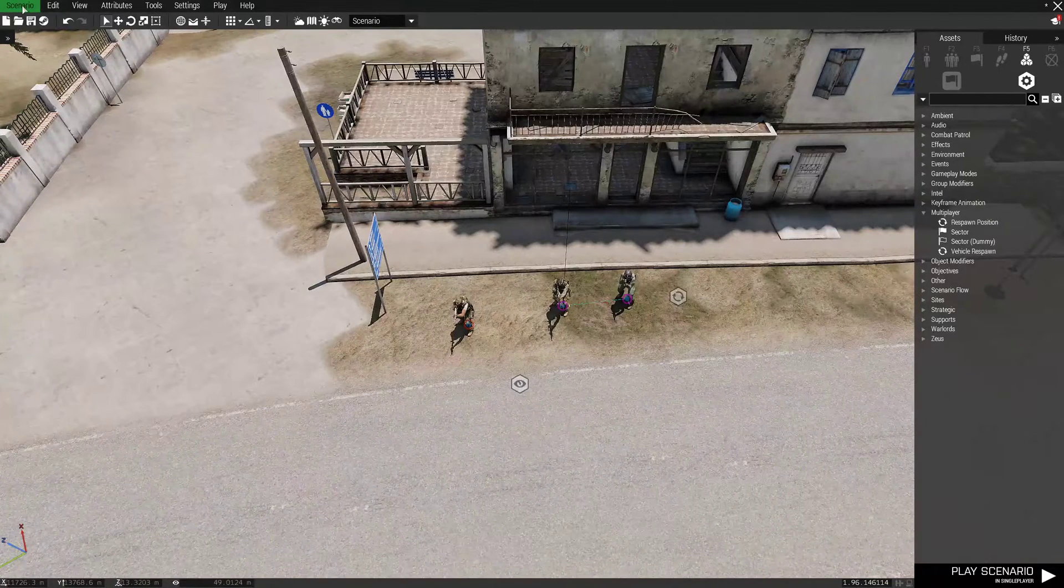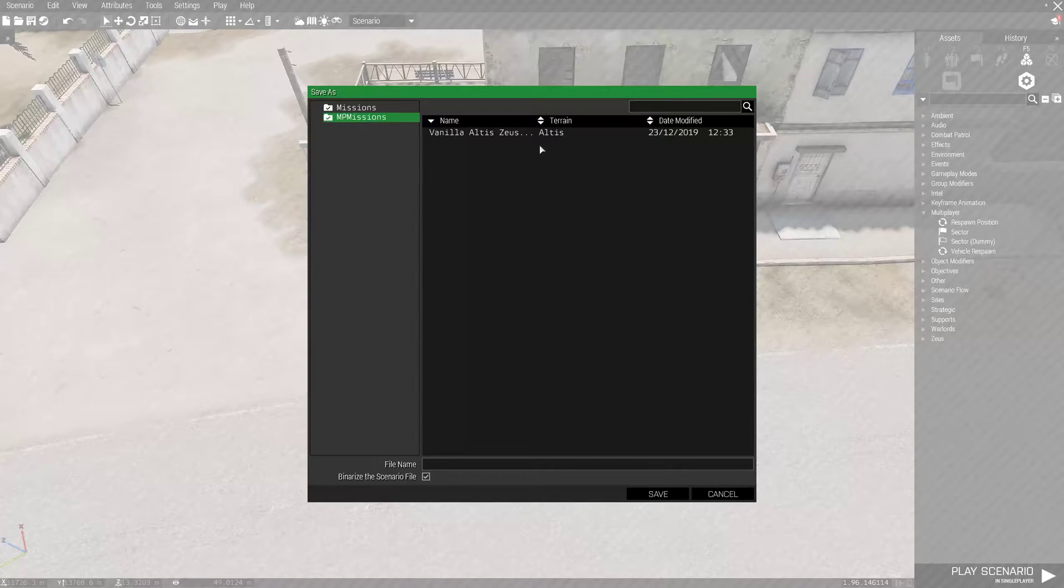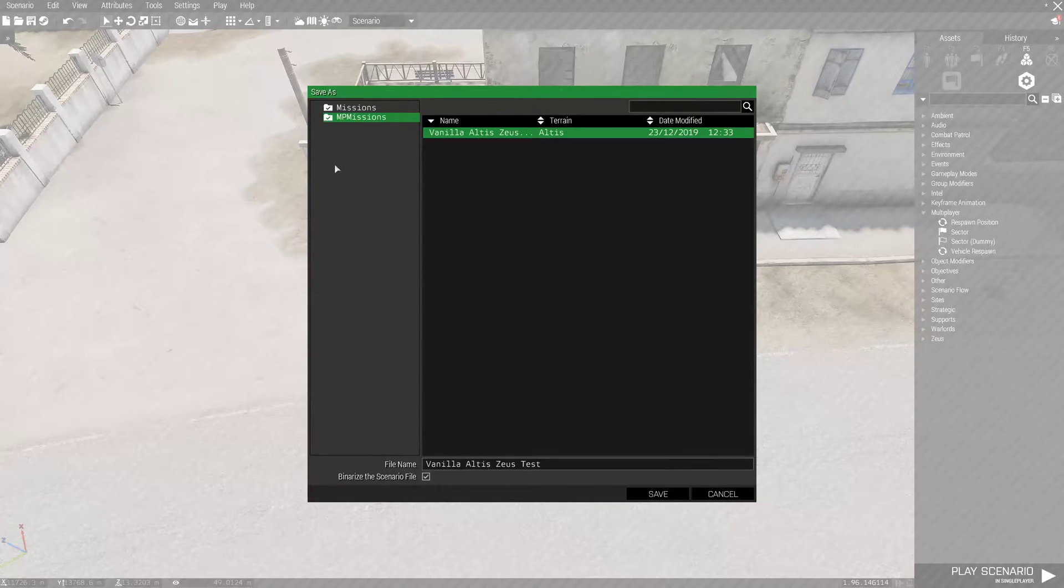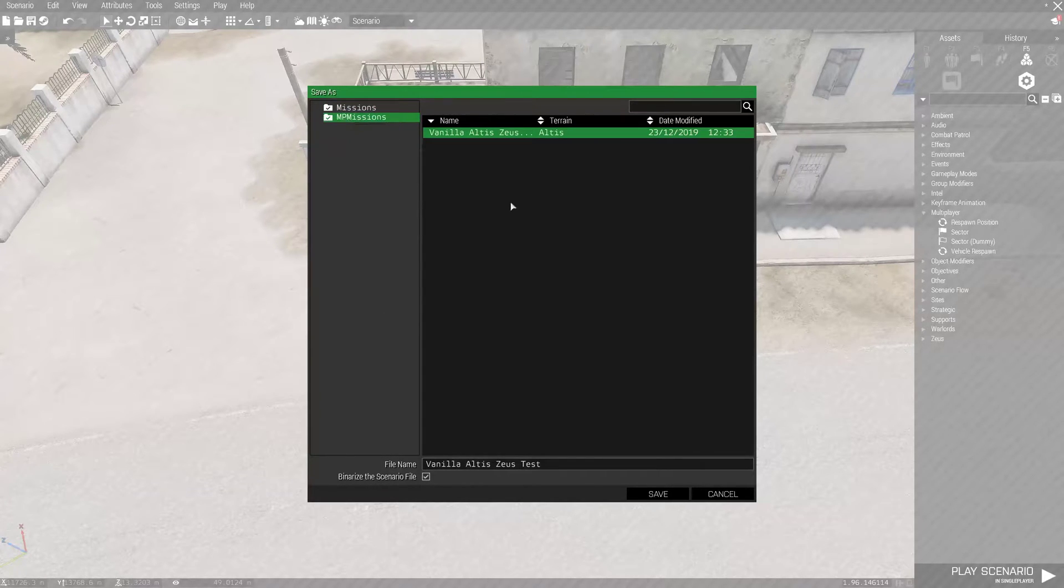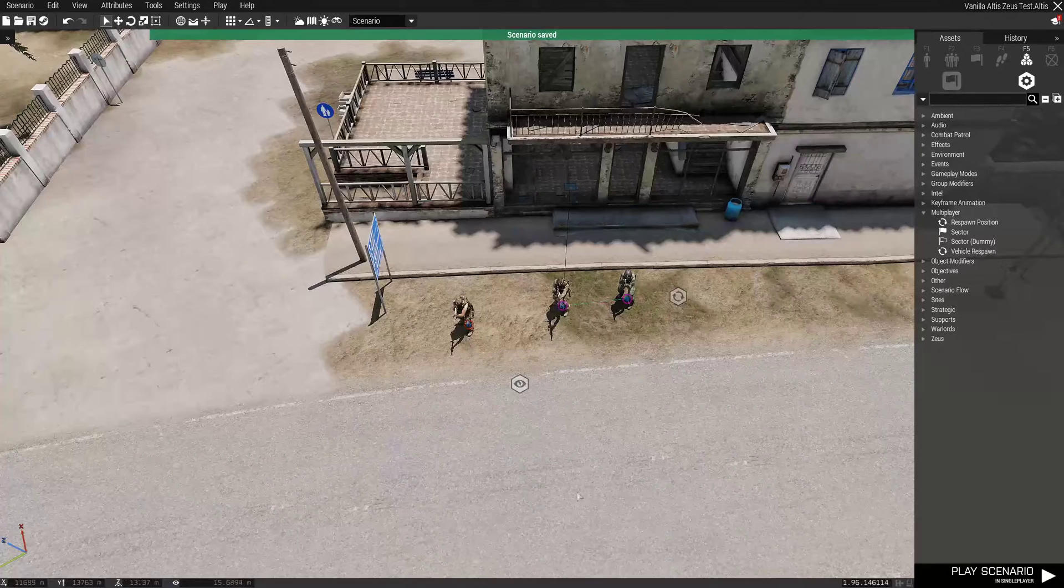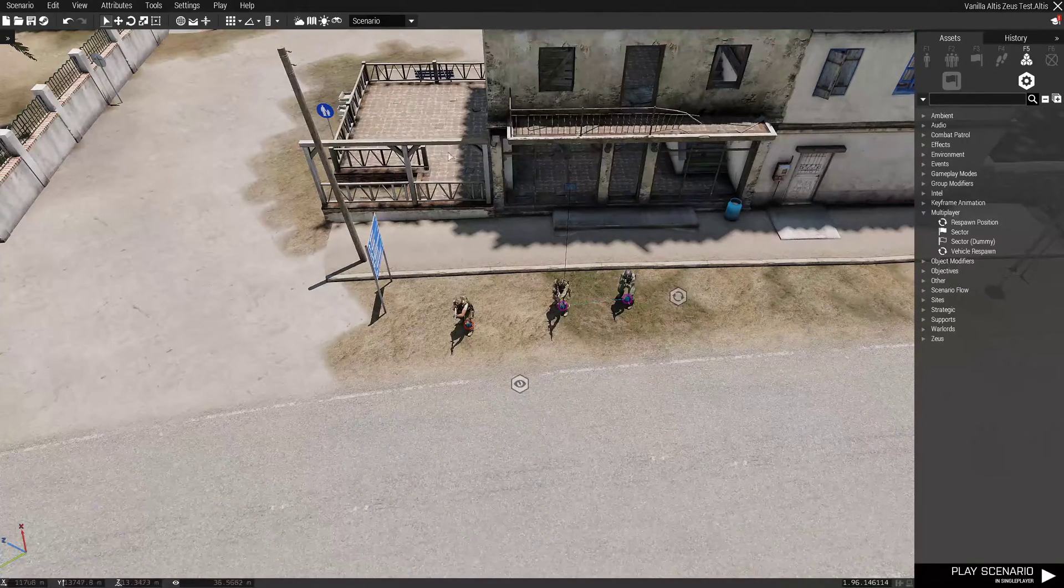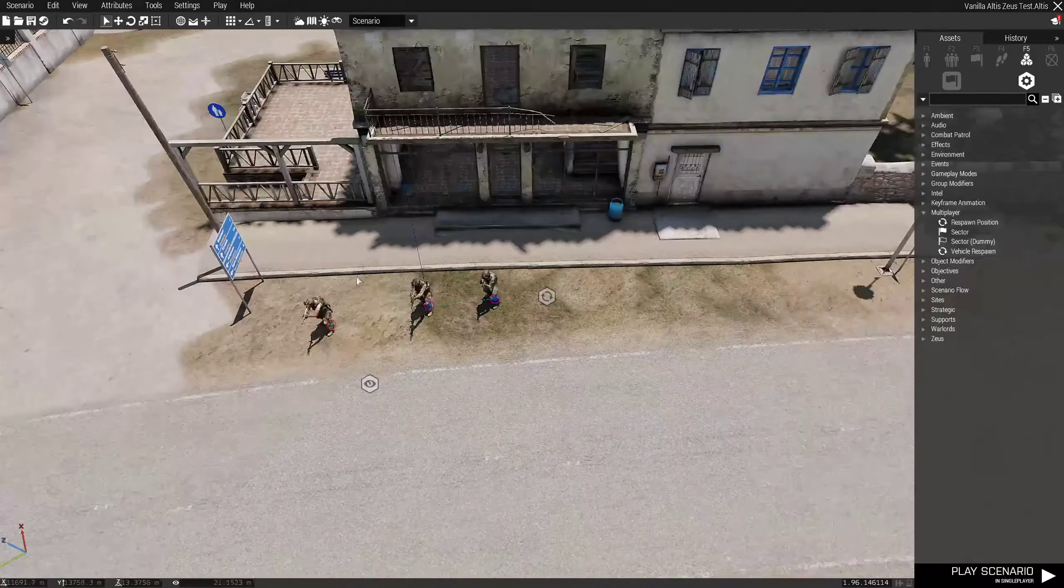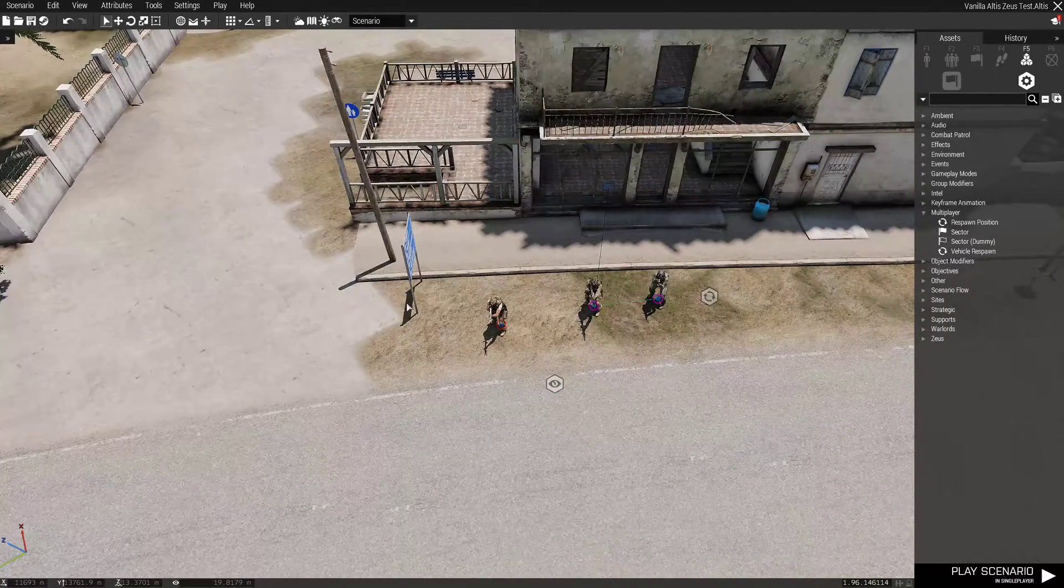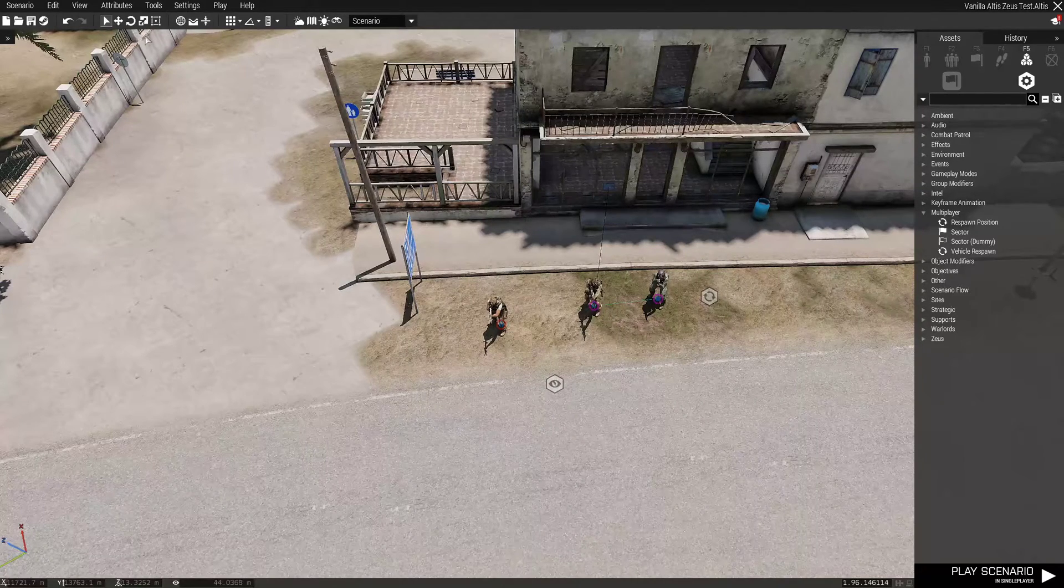So, that is all saved. Now, speaking of saving, we're going to go to Scenario, Save As, Multiplayer Missions, Vanilla Altis Zeus. I have this one pre-saved. So, what we're going to do is we're going to save over it. Or, if you want to make a whole new file, you can call it whatever you want, but you want to go to Multiplayer Missions so it's in the right folder and it's all set and ready to go for you there. Once it is saved, it will automatically do an autosave every five minutes by default. You can up that timer or lower it depending on what you exactly want to do.